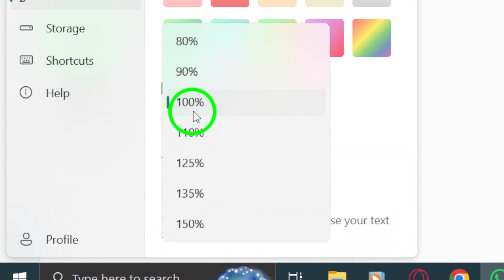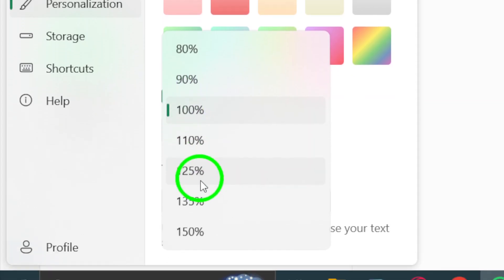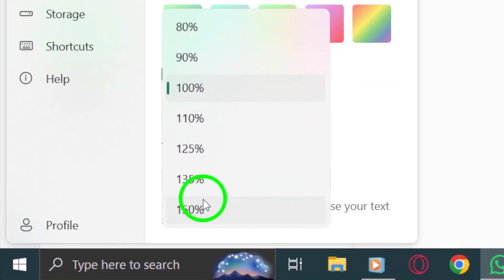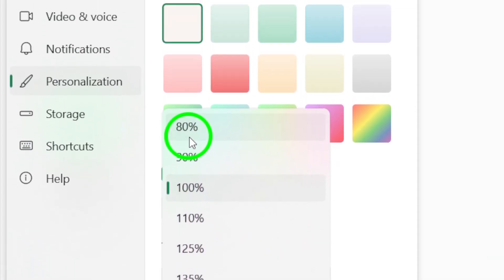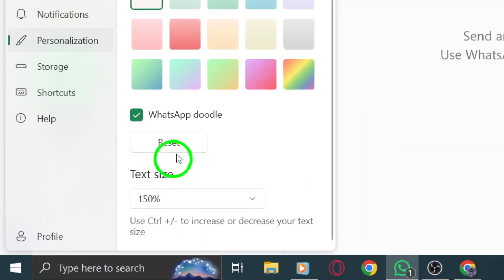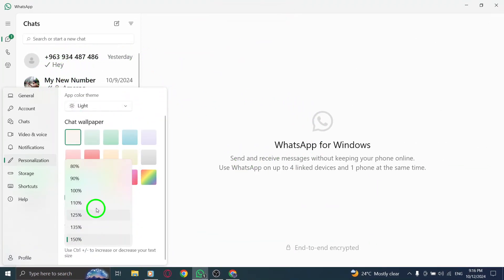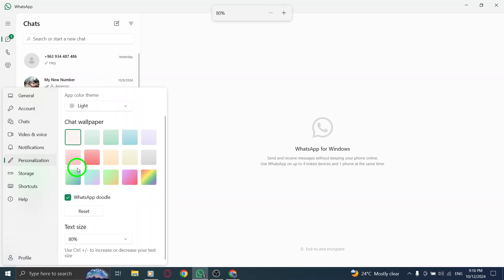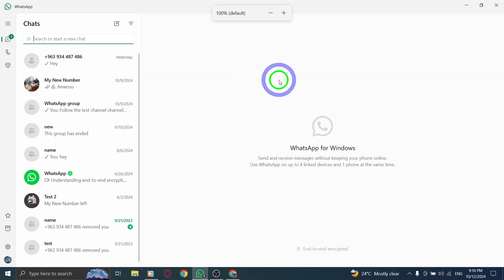You'll usually find three options: Small, Medium, and Large. Select the size that works best for you. If you prefer bigger text for reading messages more comfortably, choose Large. If you want a more compact view, go for Small. Medium is the default size, which works well for most people.